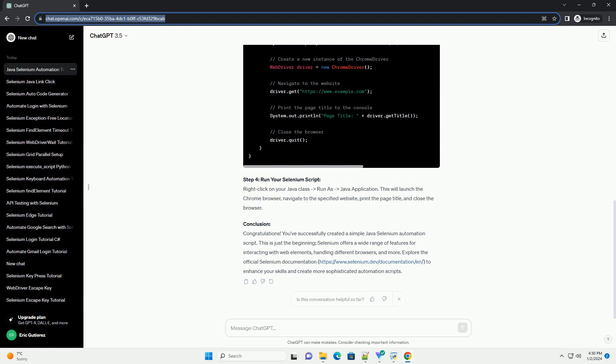Step 3: Write Your First Selenium Script. Create a new Java class in your project and write a simple Selenium script to open a browser and navigate to a website.